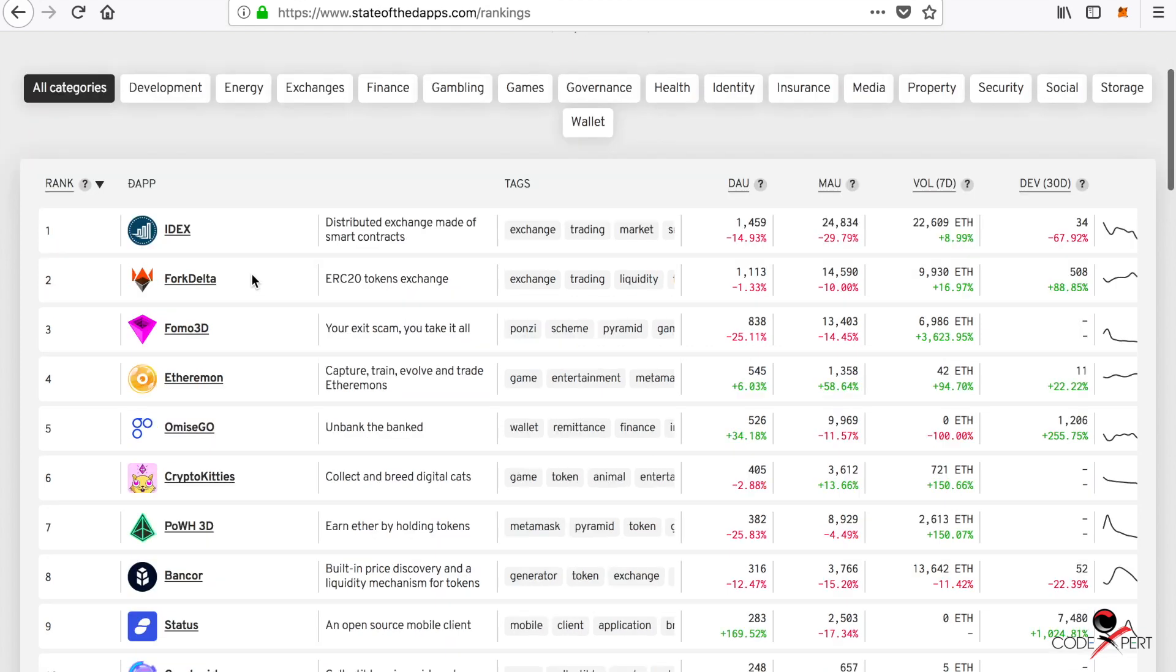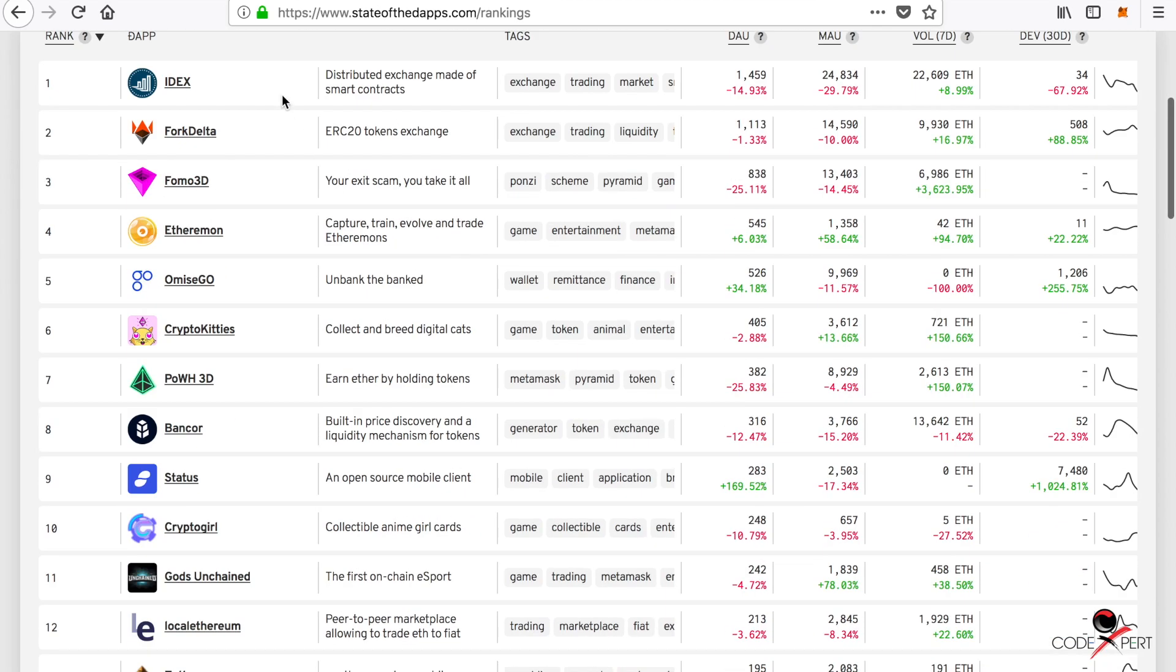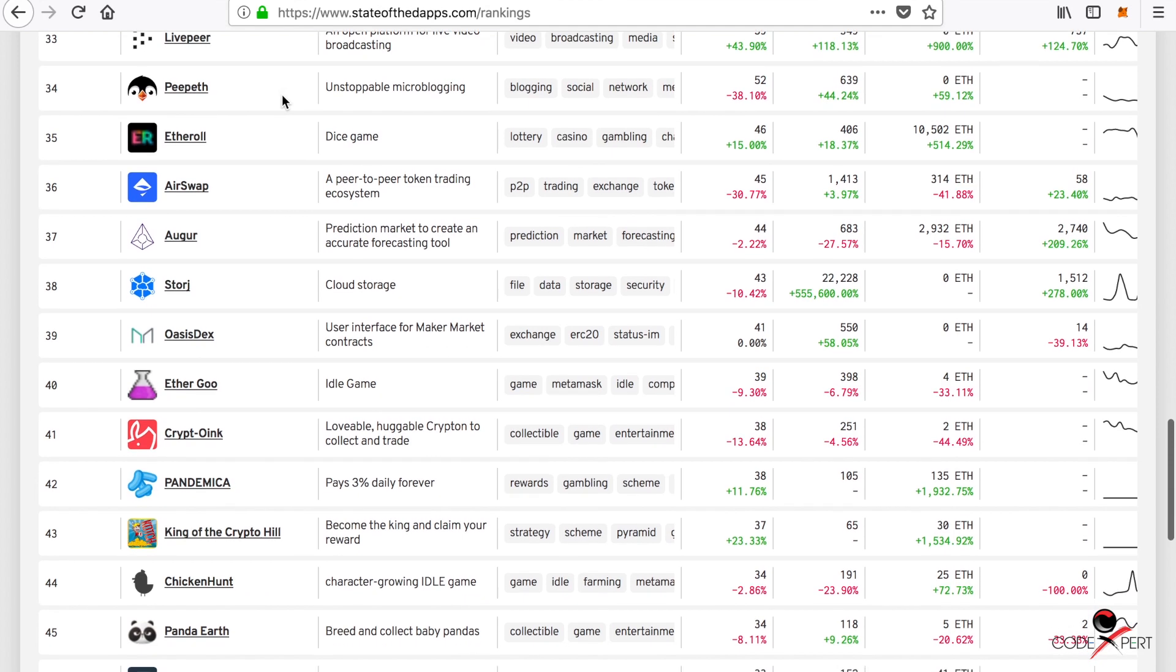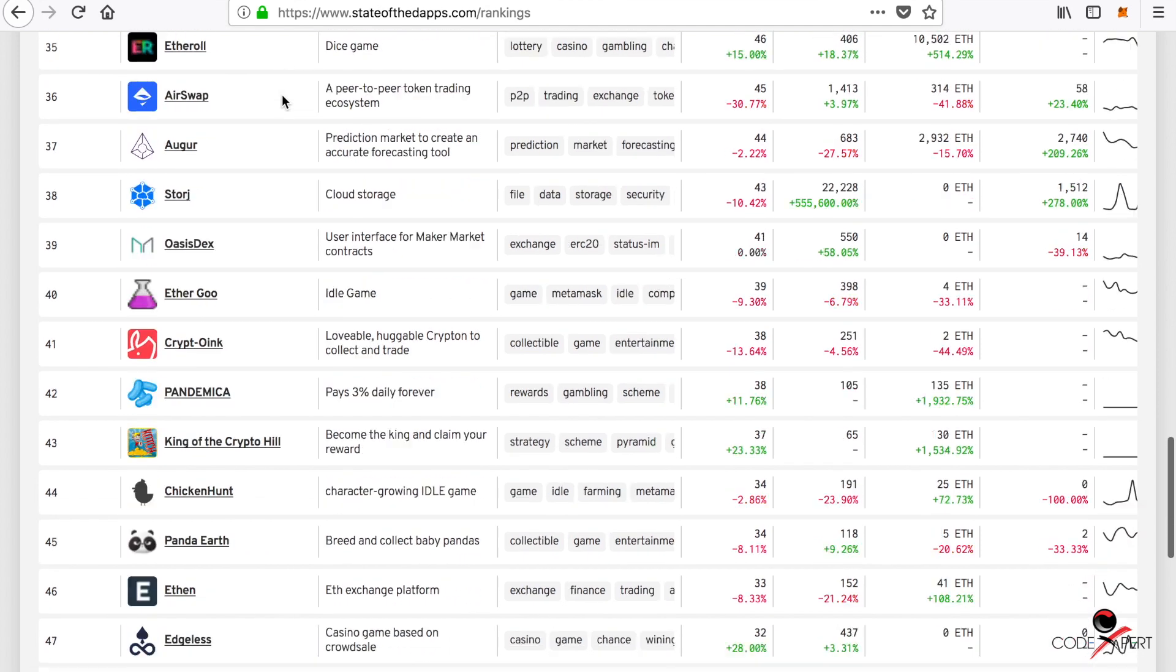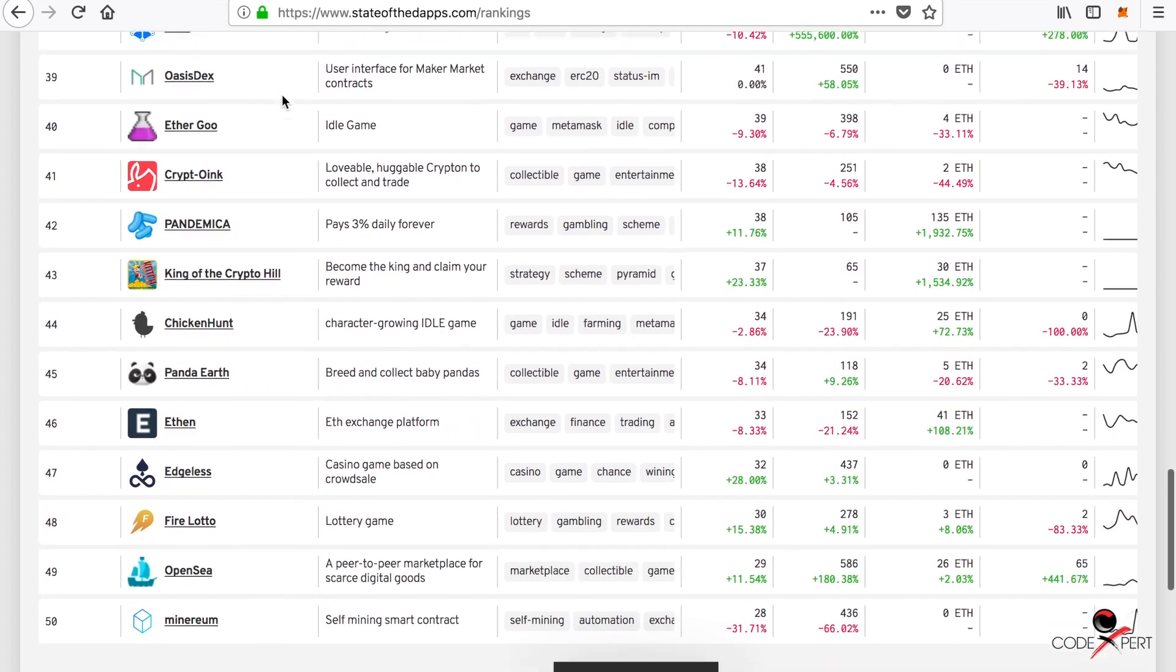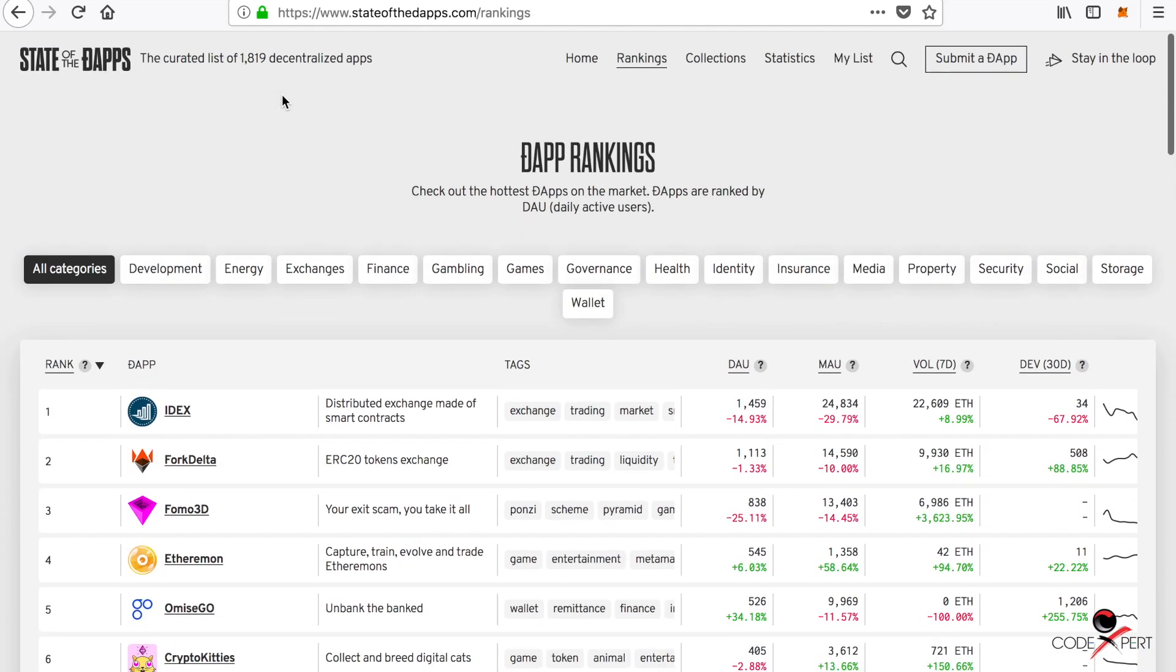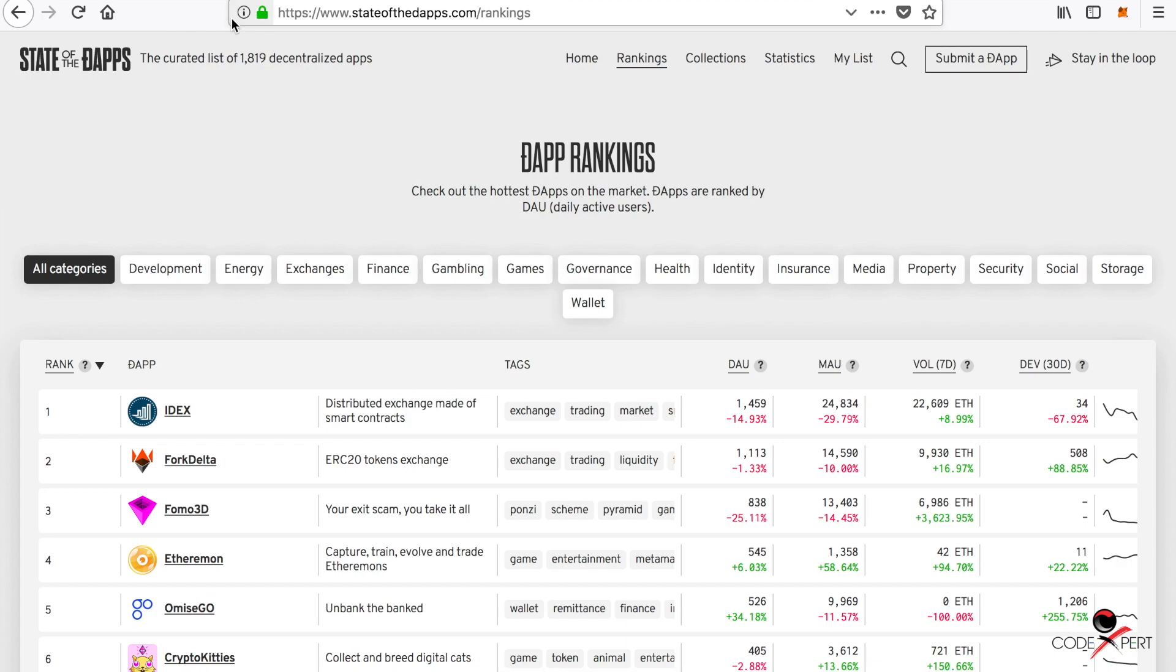You can see IDEX is a decentralized exchange, and there are so many platforms based on Ethereum called decentralized applications. If you want to develop Ethereum-based applications or go for a startup ICO, this is the perfect way to do it.